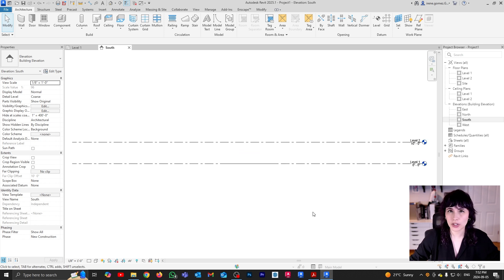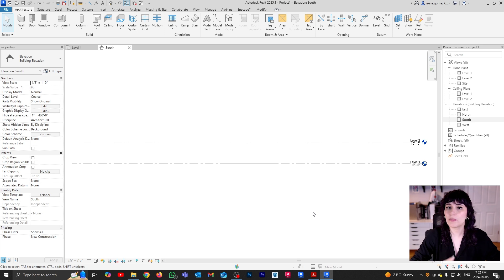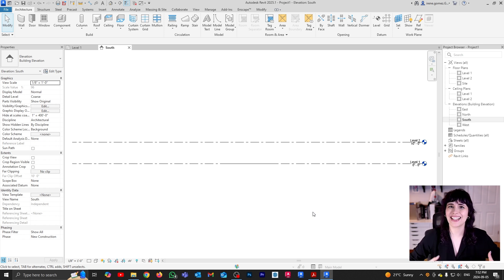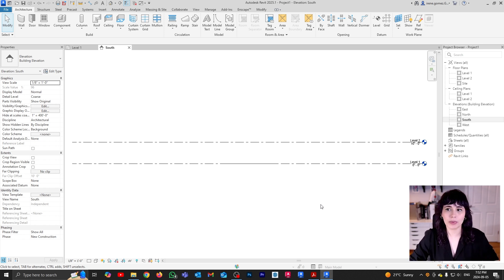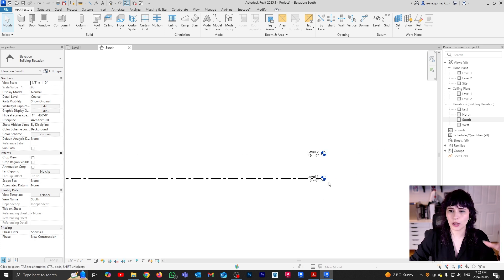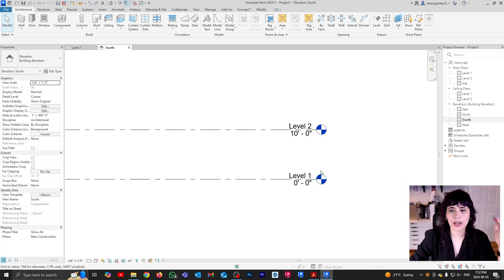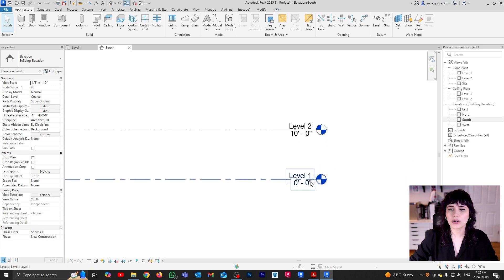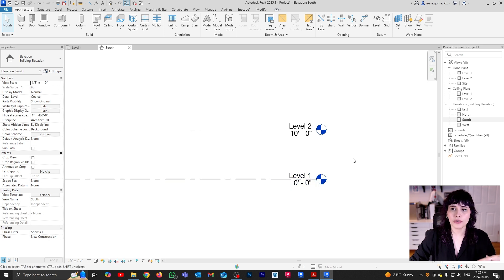Depending on what template you choose, you're going to get different settings. With the default template, you will always get two levels. They are going to be called Level One and Level Two. And if you're working with Imperial, heights are going to be zero feet and ten feet.